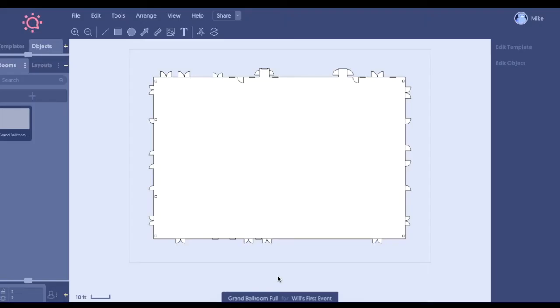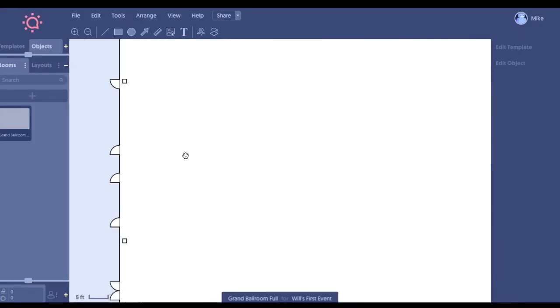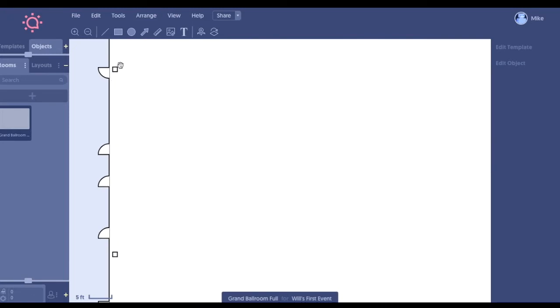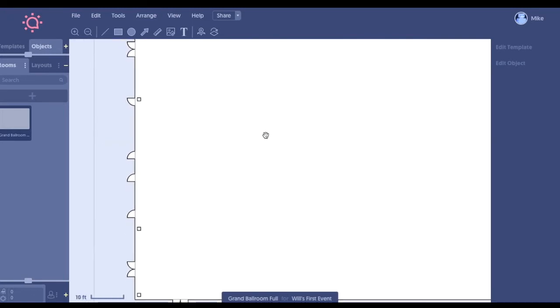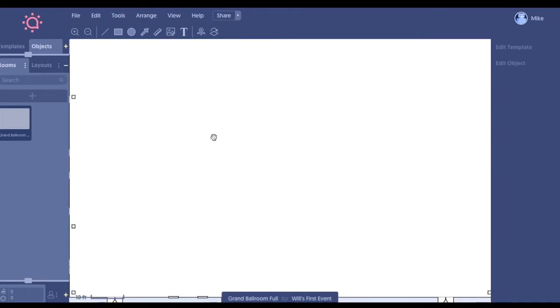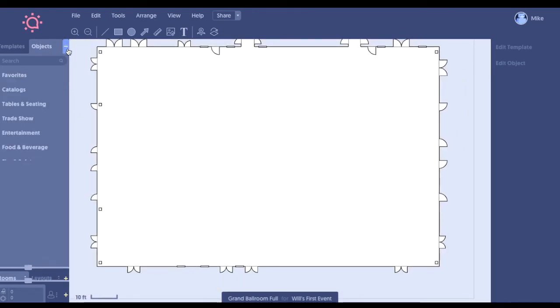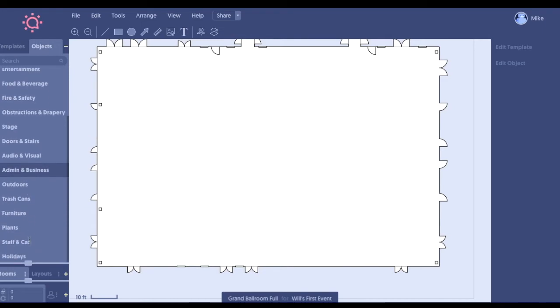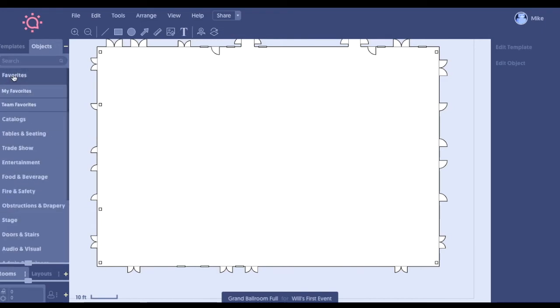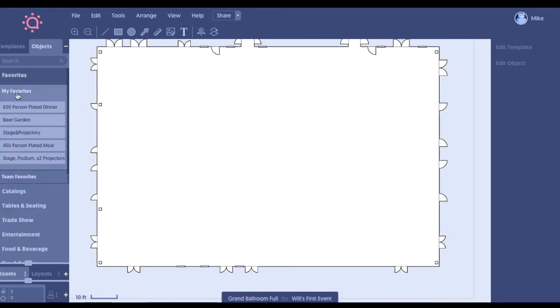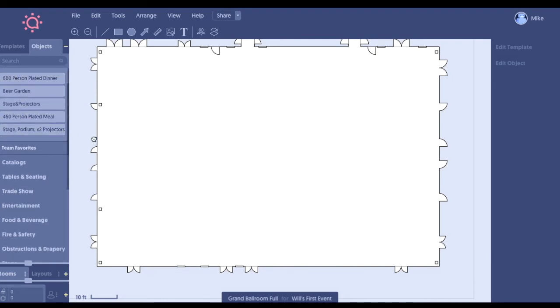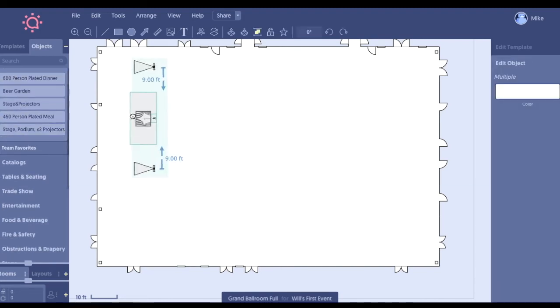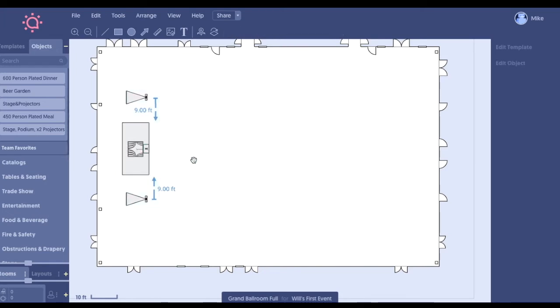So here we are, you can see the level of detail that goes into the architectural renderings. For example, these squares here, those are pillars that we can't actually manipulate. They are stuck in place. Now, as far as diagramming actually goes, we're going to come up here to our objects. You can see they're organized by different categories. We can search for objects, which saves a ton of time. What saves even more time are these favorites. So you can have favorites here. For example, this stage with a couple of front-facing projectors, each nine feet from the stage and a podium center. Instead of dragging out multiple pieces of furniture, you can see that's just a big time saver.